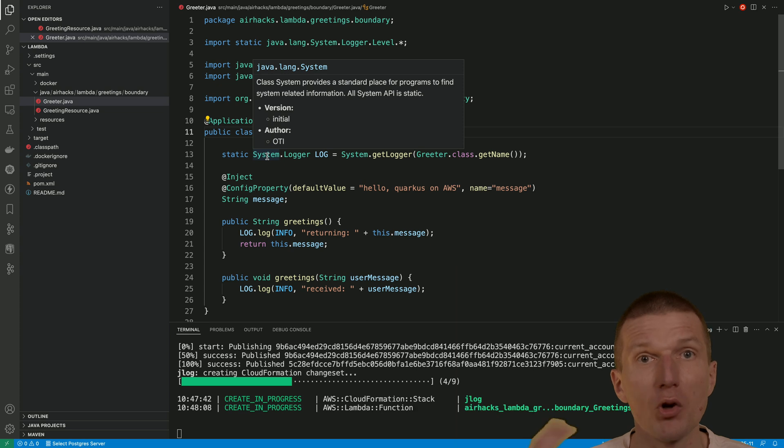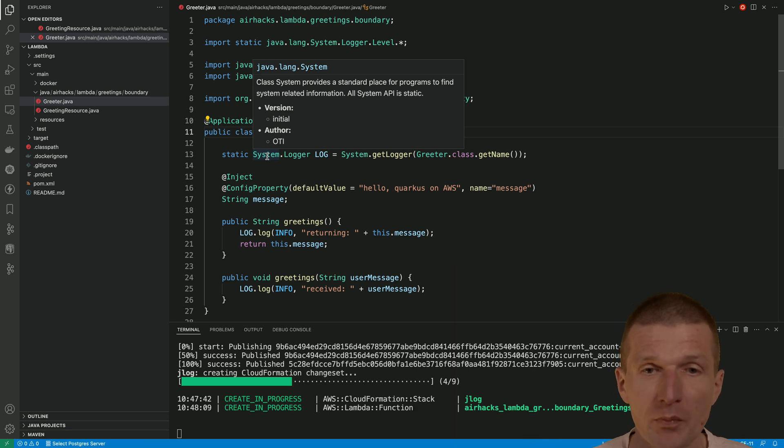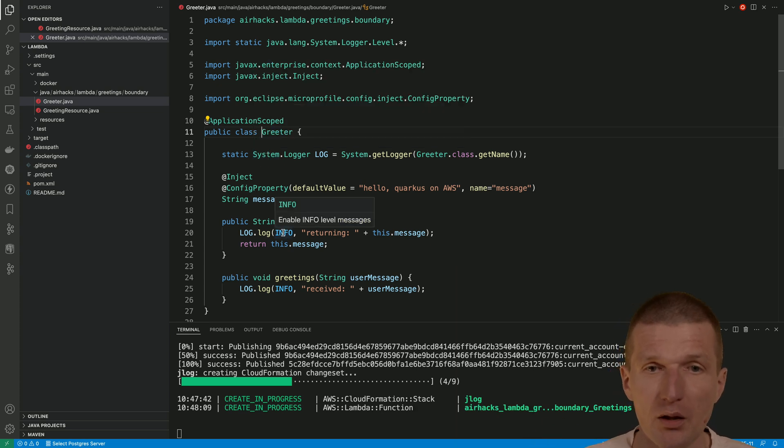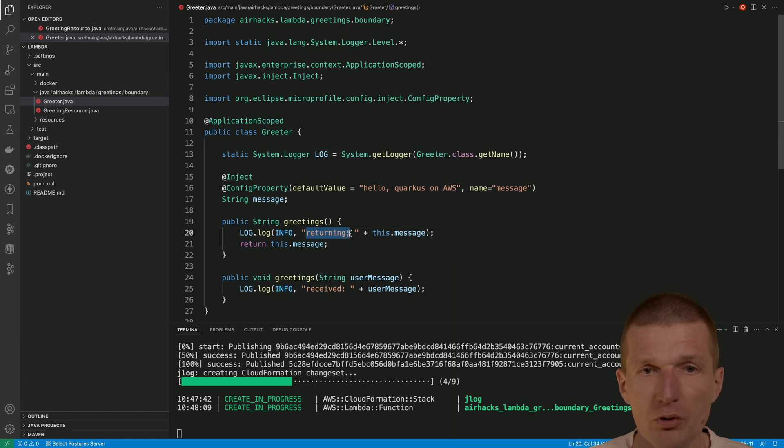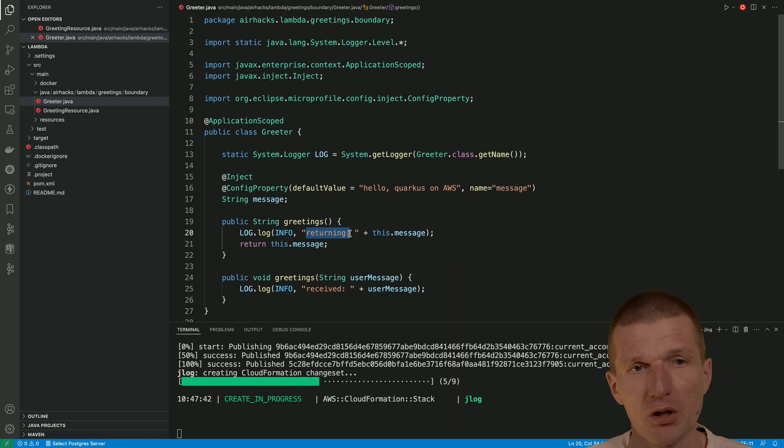And no external dependency needed, of course. And we have two methods, greetings and greetings parameter. I will use this one. And so we will search for returning in the logs.